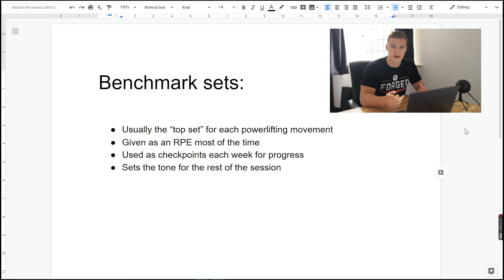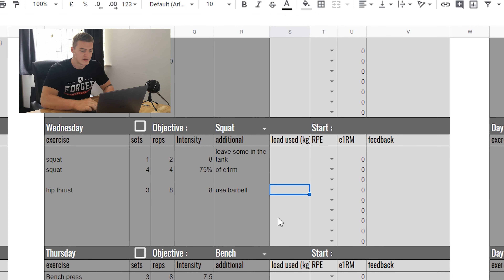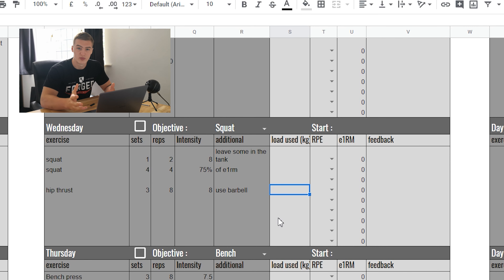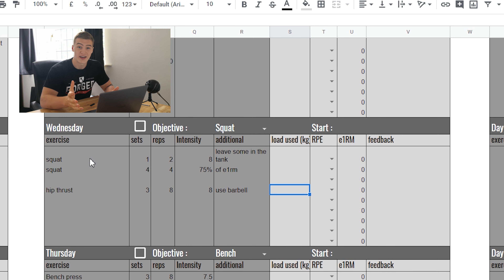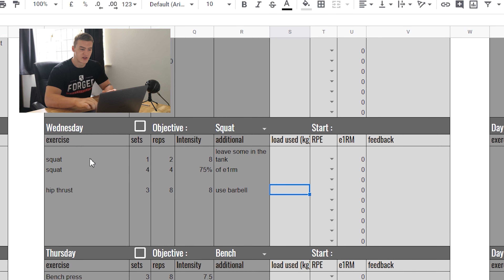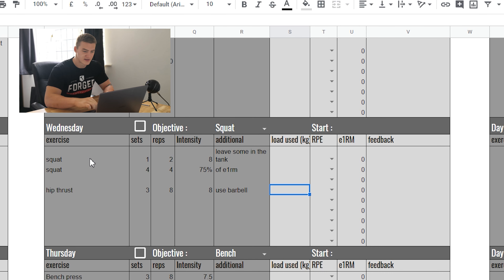That benchmark sets the tone for the rest of the session. Once you know what you've done it gives you an idea and opens up doors with percentages as well — what loads to use for back-off sets, different exercises, variations, and so on. It's a great way to separate that session from the rest of the week of training.